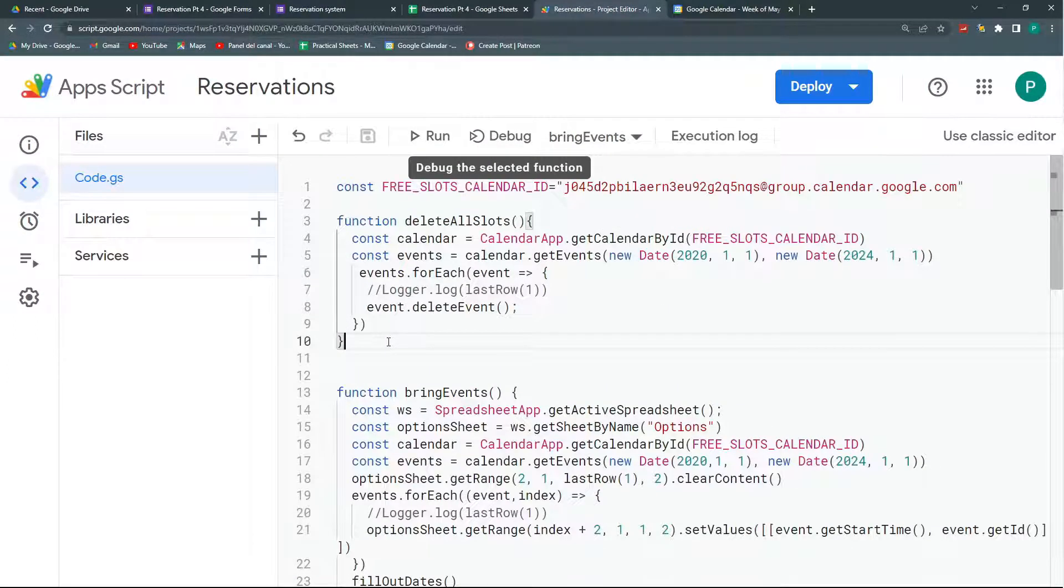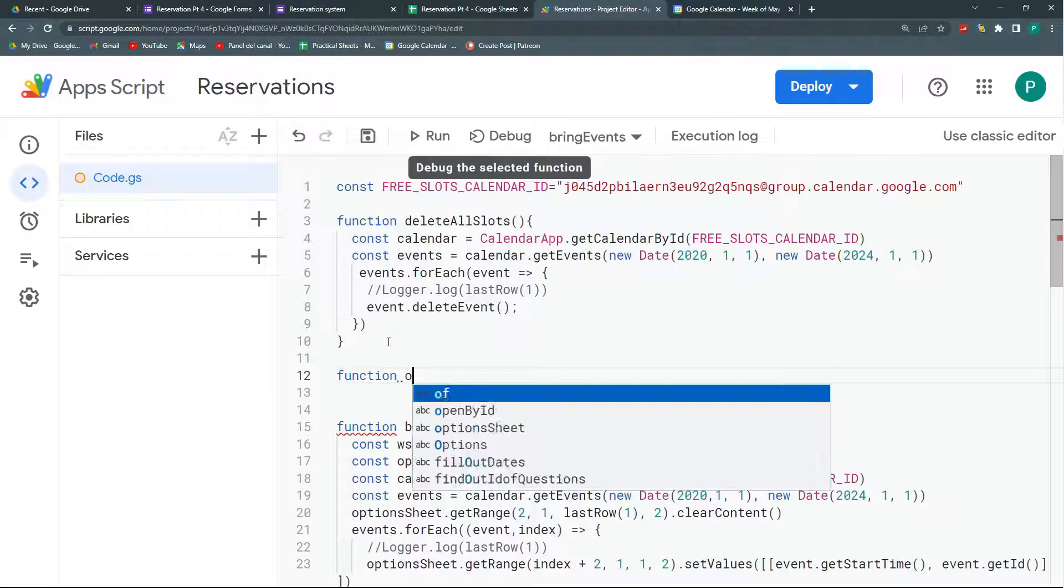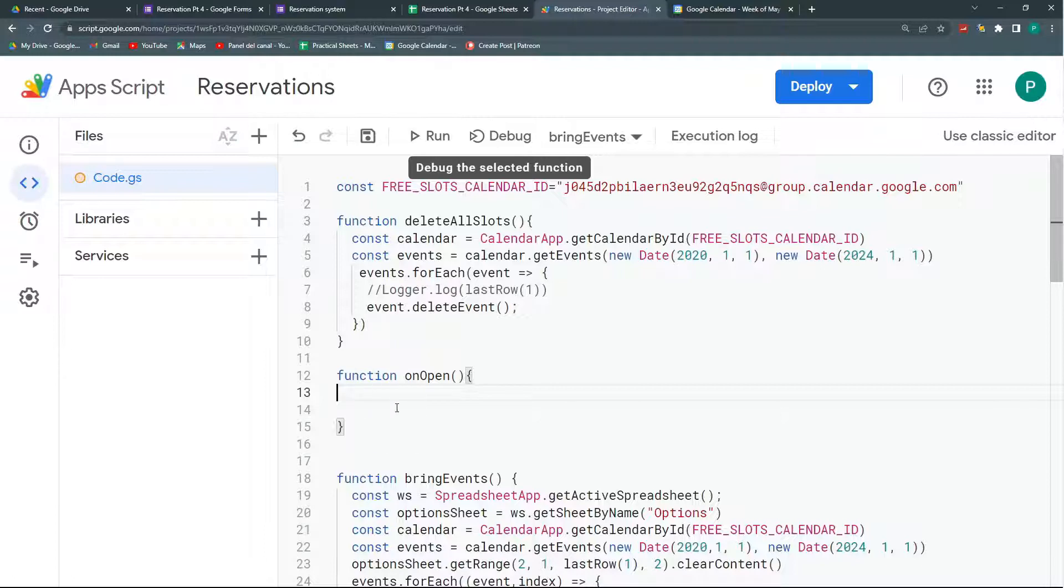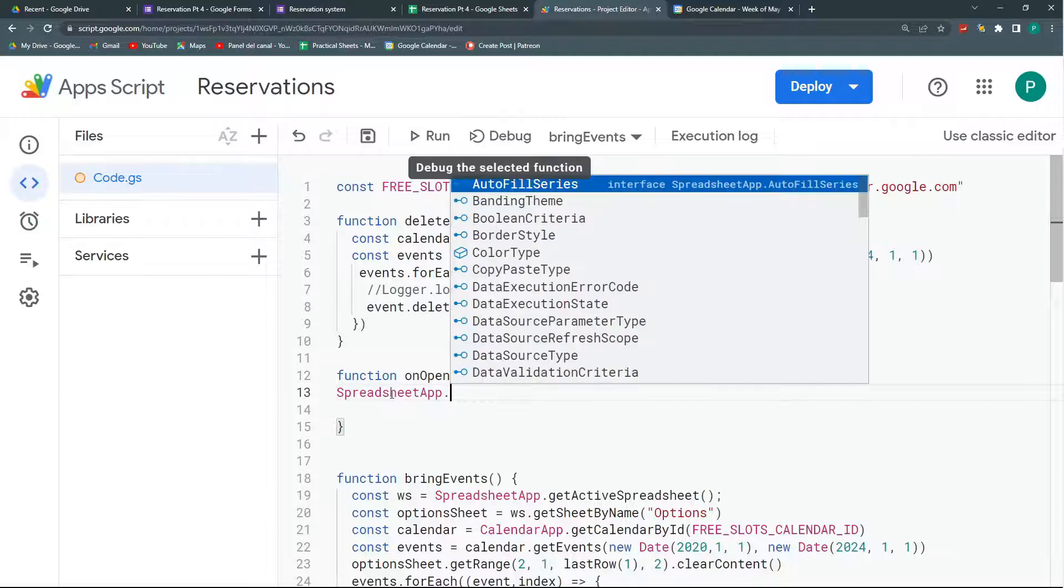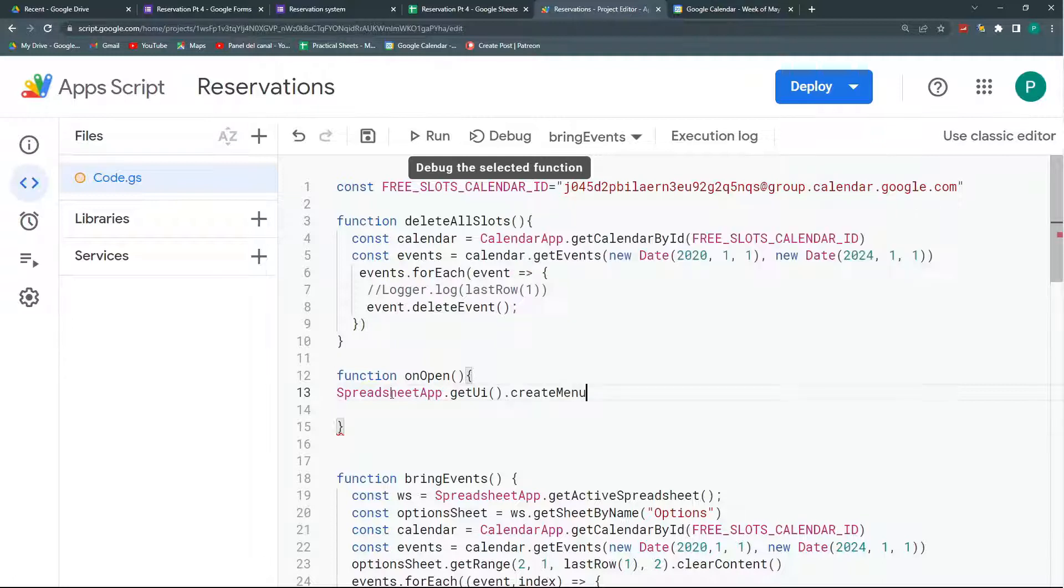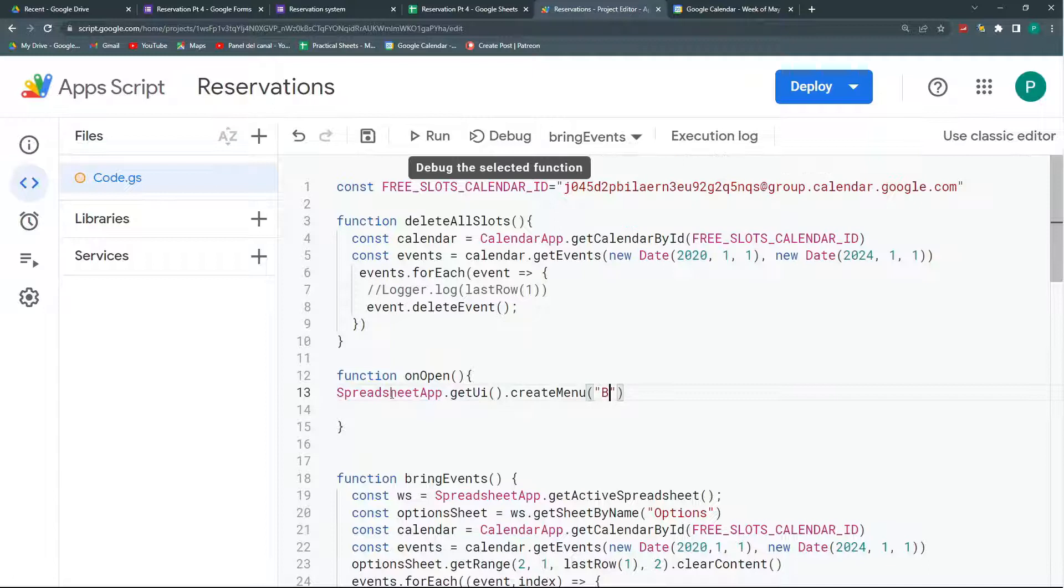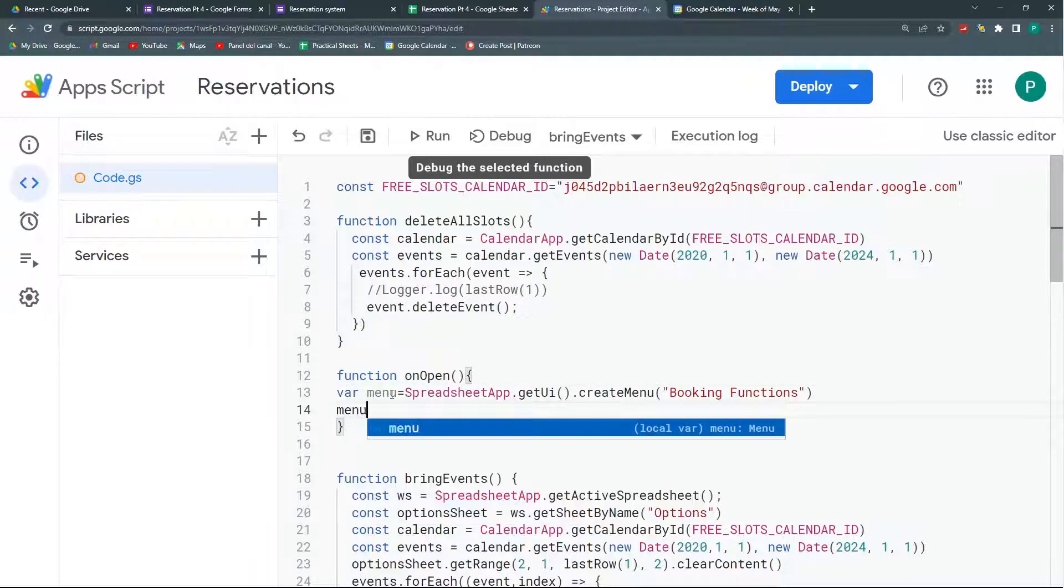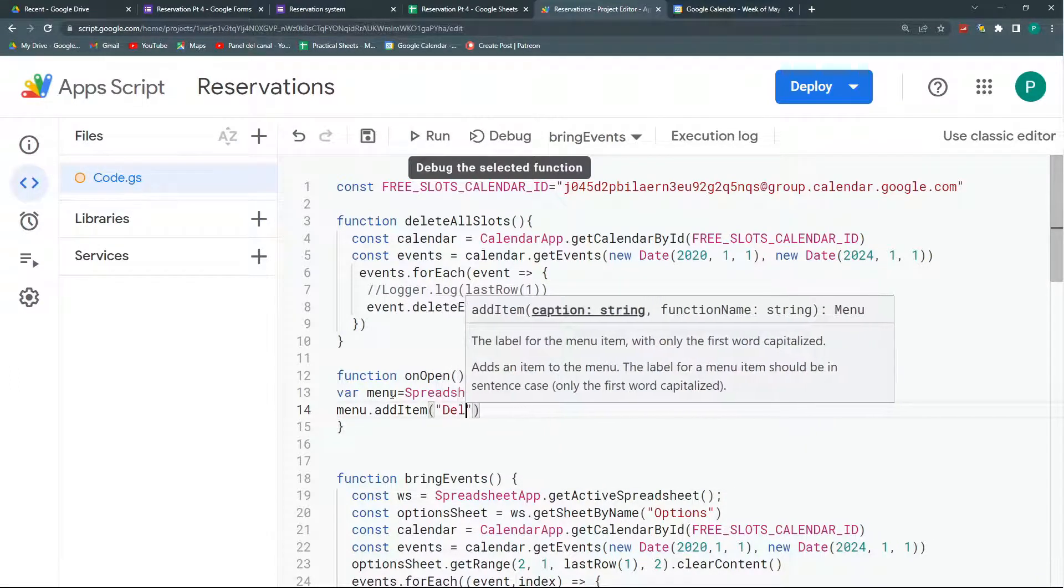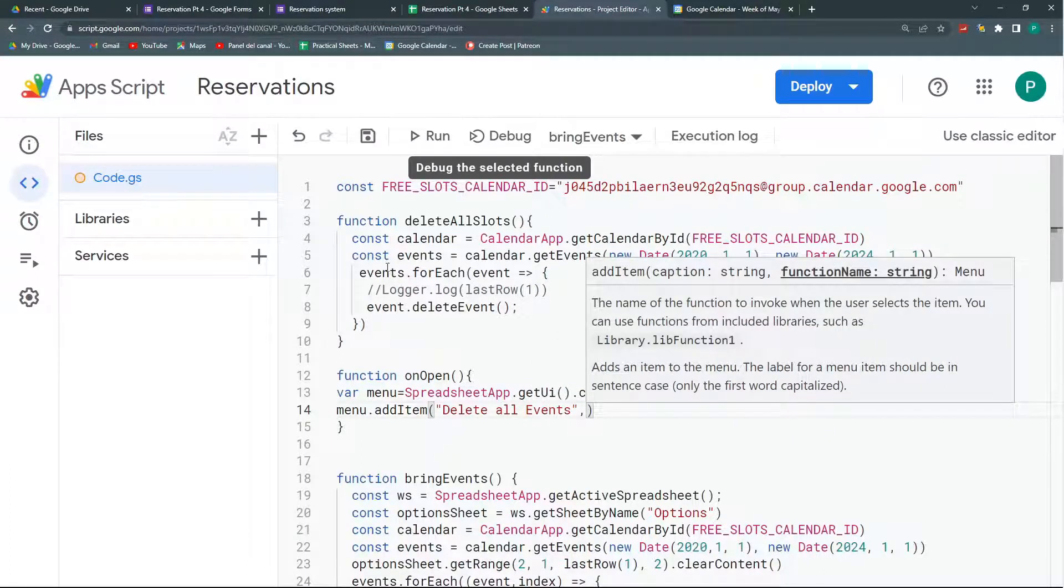So how we're going to do this menu. Here I'm going to create another function, it's called onOpen. It's actually a manual trigger or a simple trigger that will run every time the sheet is opened. So here I'm going to go to my spreadsheet app, call my UI or my user interface, and then I'm going to say create menu. We're going to call this menu booking function and I'm going to store it in a variable menu. And to this menu I'm going to add a couple of items. So add item. The first one is going to be called delete all events and this will call this function delete all slots.